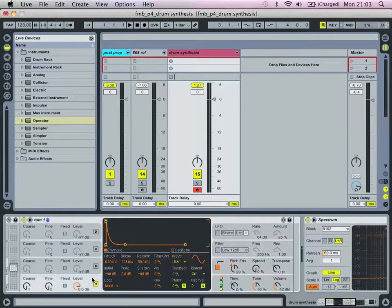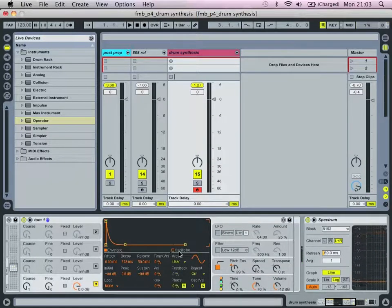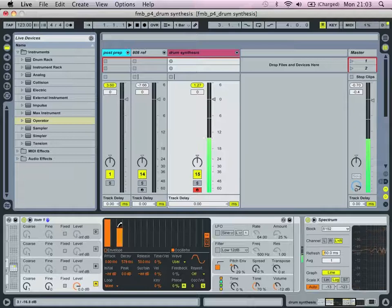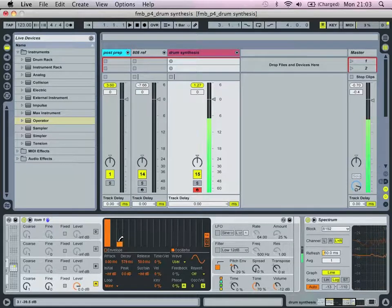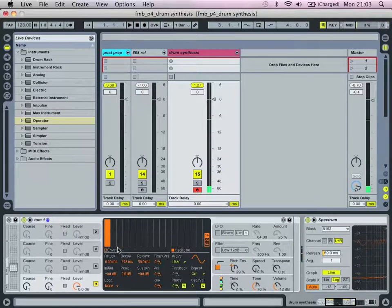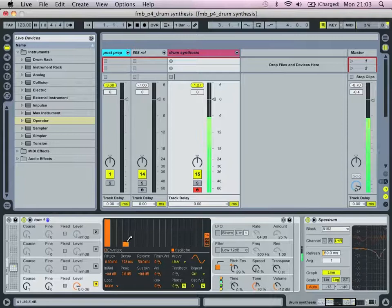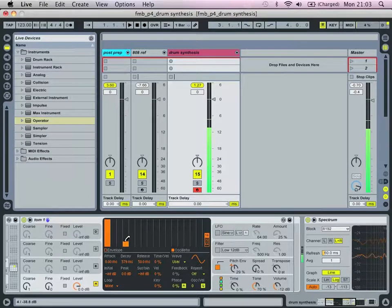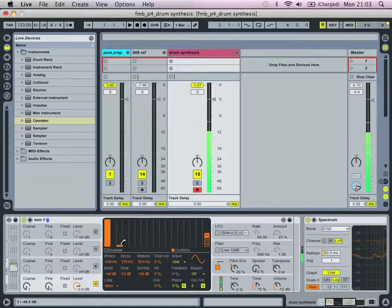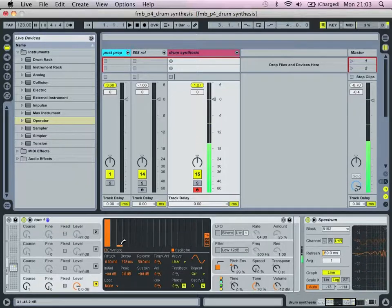And obviously you can tweak the waveform. So that's our basic tom.